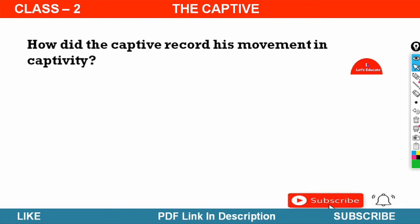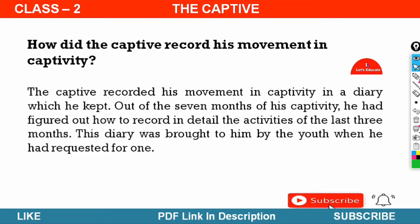Next question: How did the captive react to his movement in captivity? The captive recorded his movement in captivity in a diary which covered seven months of his captivity. He figured out how to record his detailed activities of the last three months. This diary was brought to him by the youth when he had requested for one.